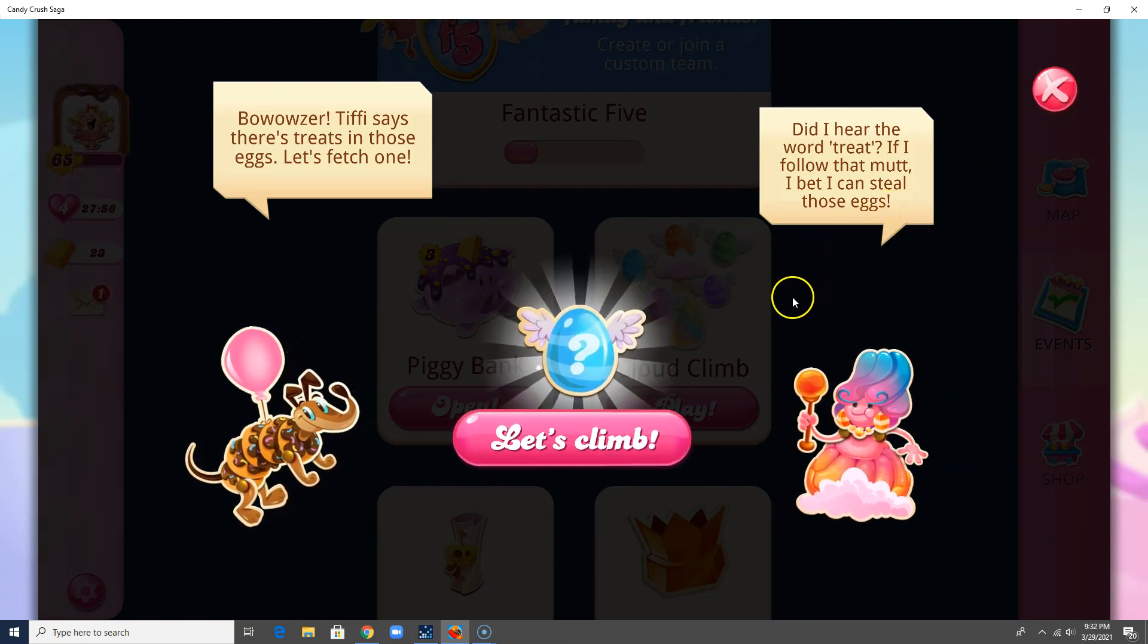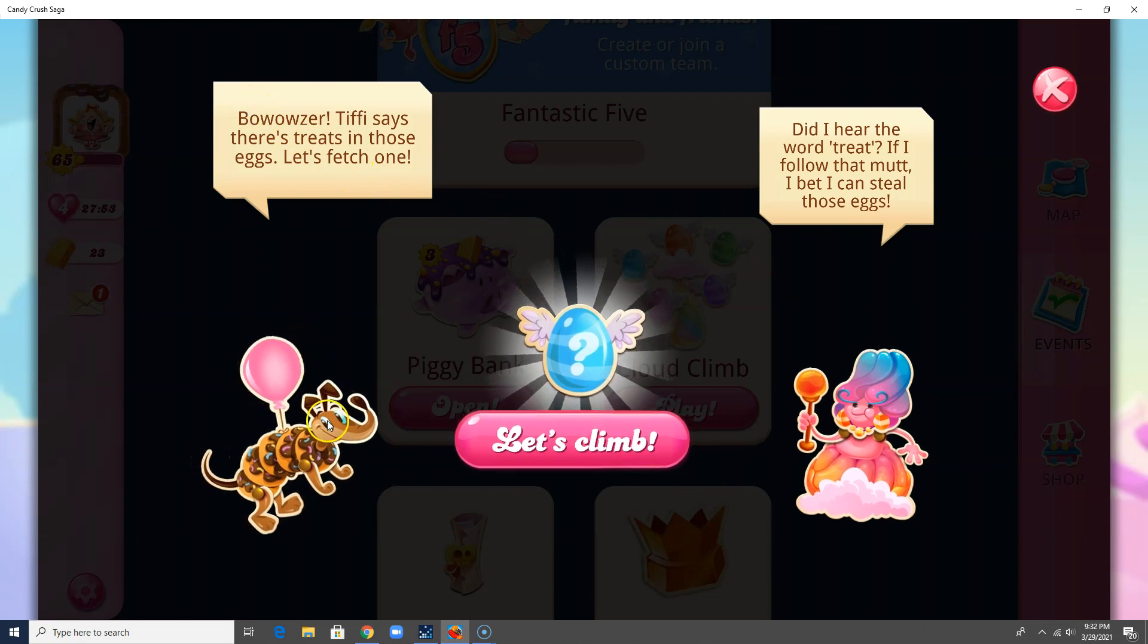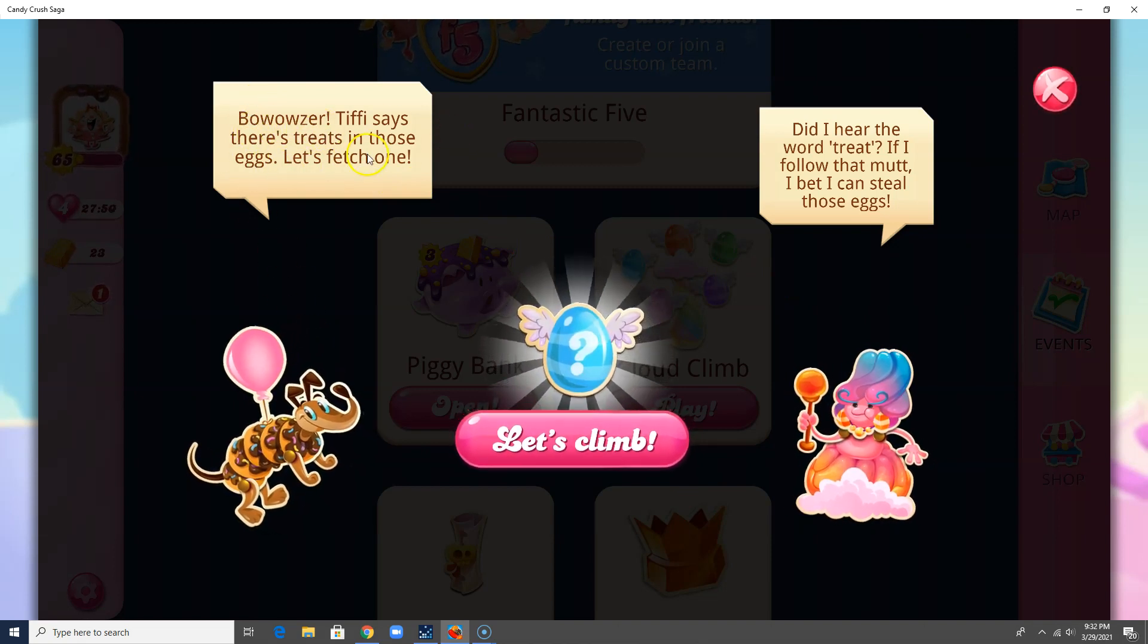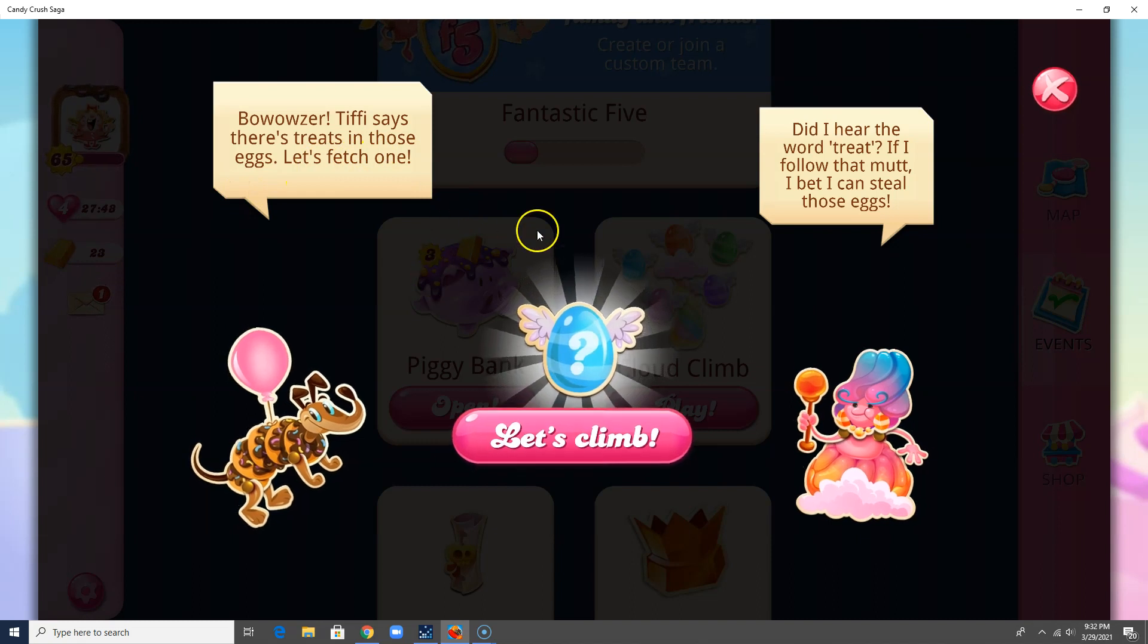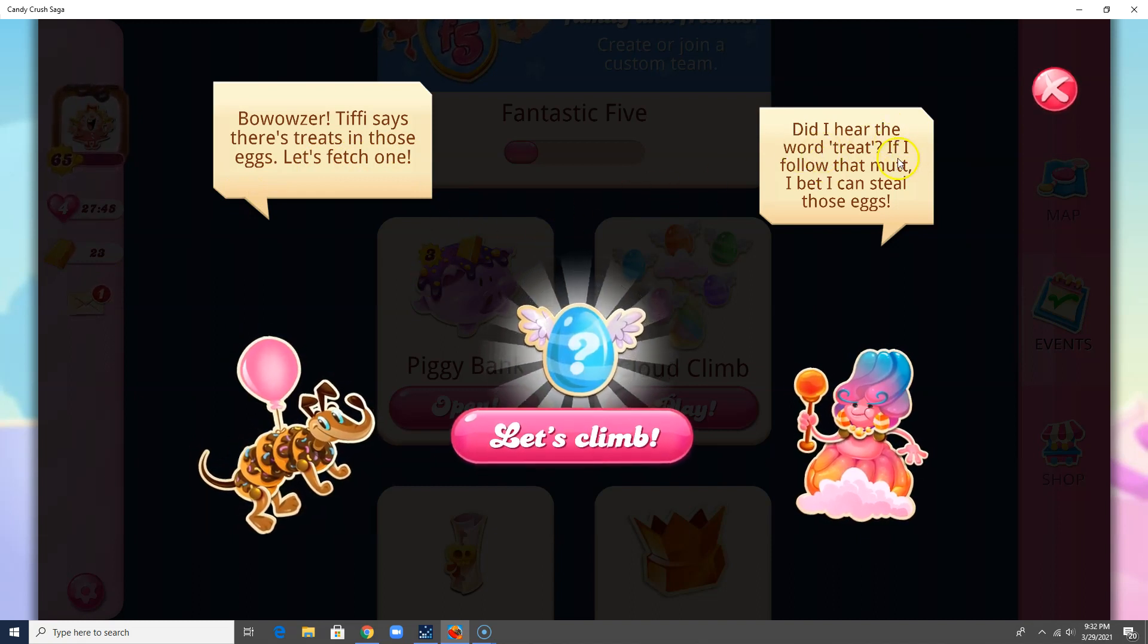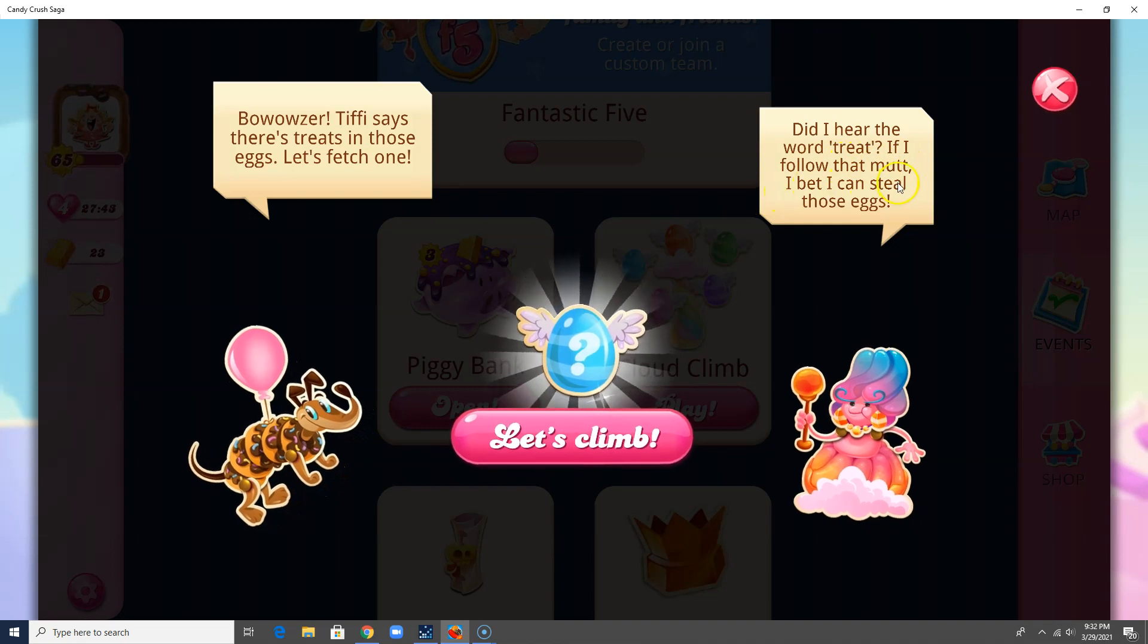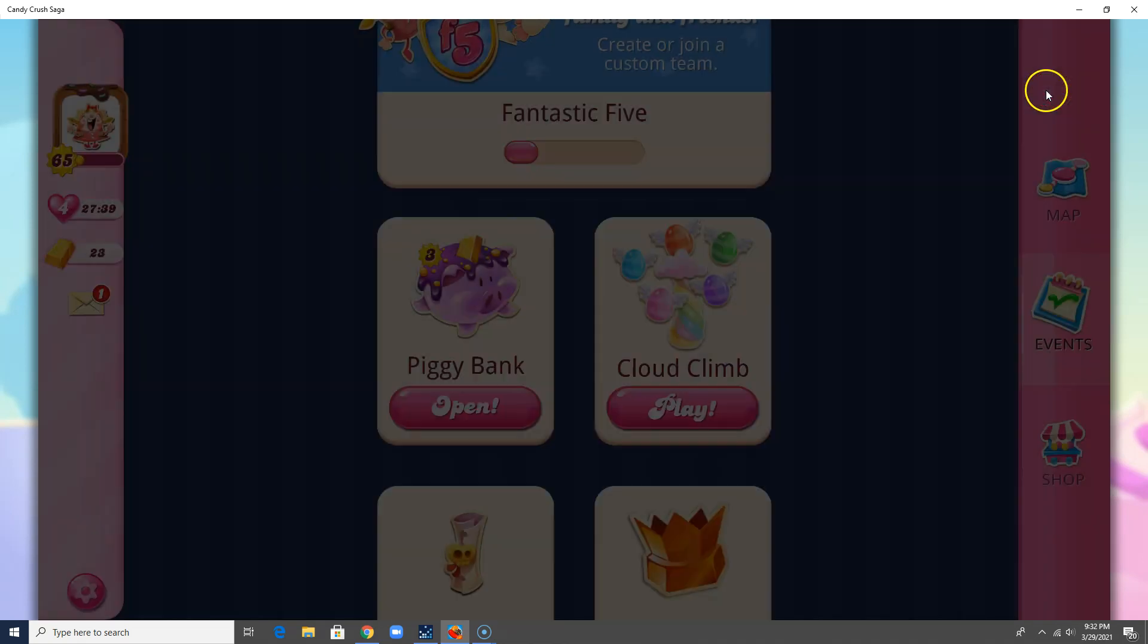So let's see. He says, Blowser! Teefee says there's treats in those eggs. Let's fetch one. Did I hear that word, treat? If I follow that mutt, I bet I can steal some eggs. So let's see what we have.